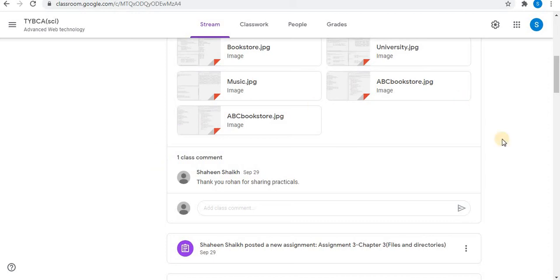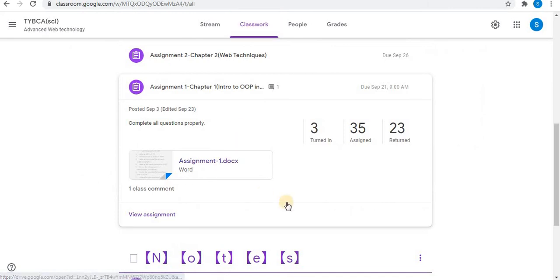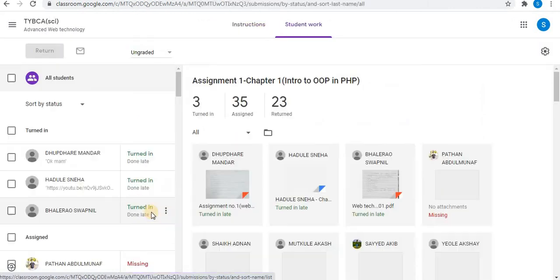In the similar way, you can also edit private comments. Click on Classwork. Open the assignment.